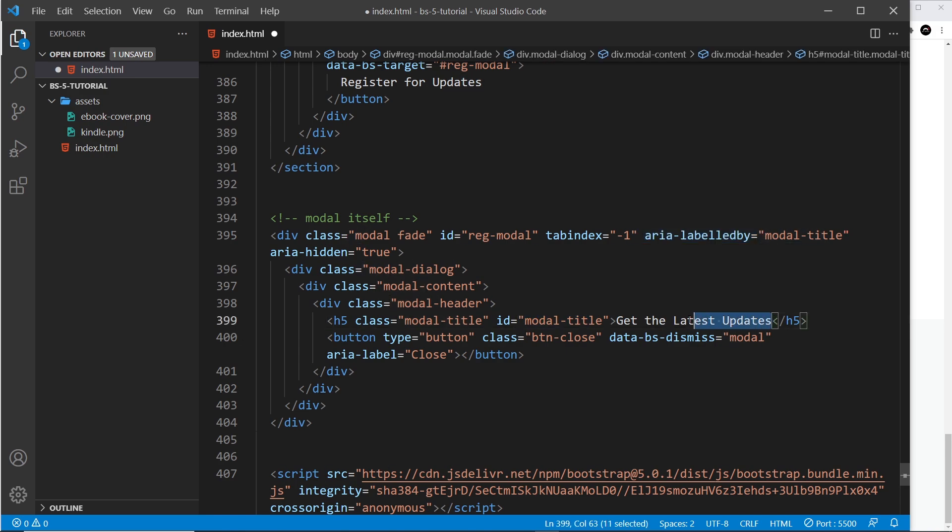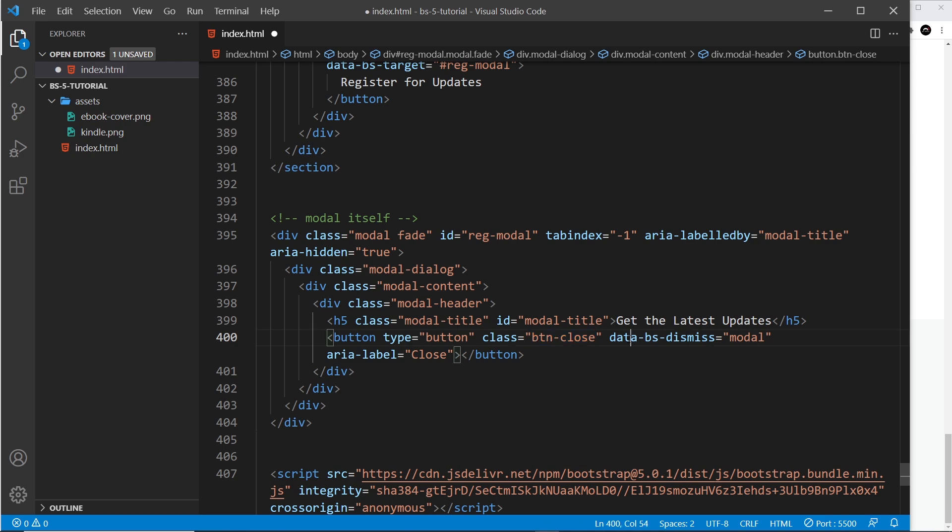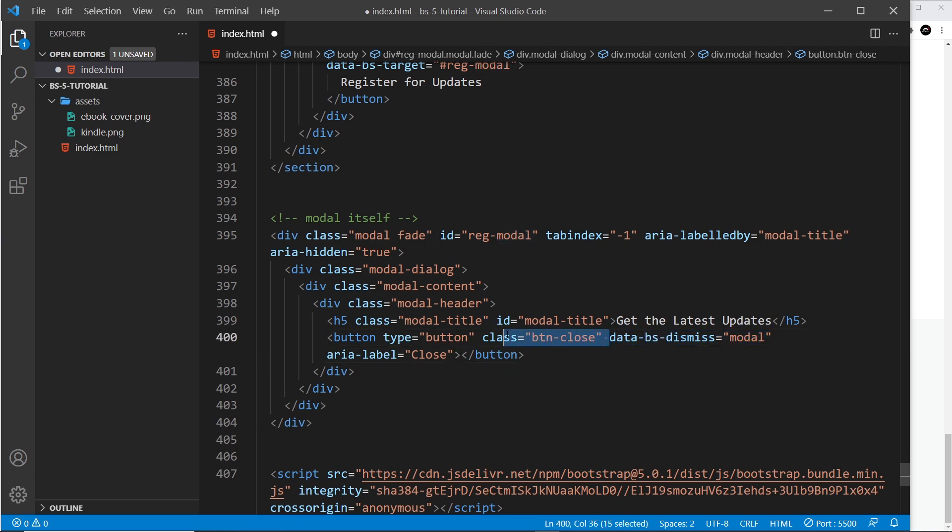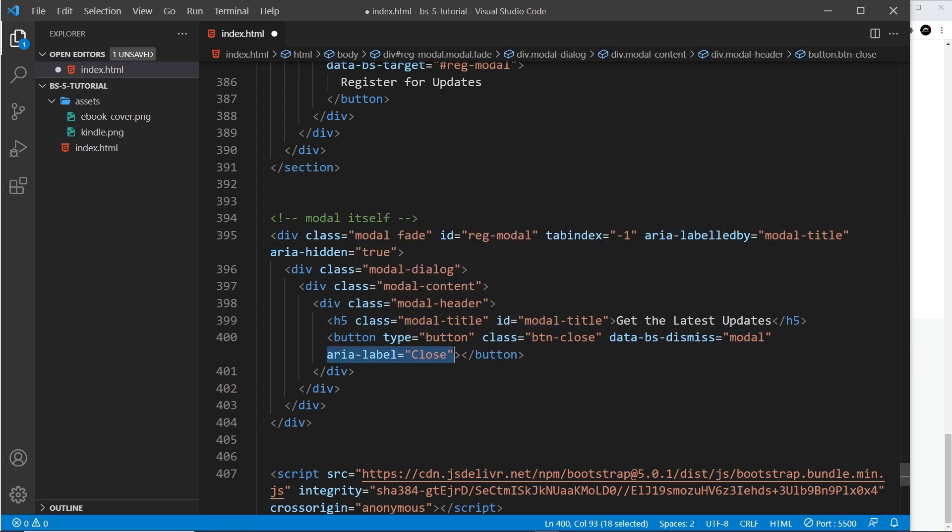Beneath that we have a button, and the type is button. The class is btn-close—this makes like a cross button for us in the modal, and Bootstrap automatically positions it in the right place. Then we have this data-bootstrap-dismiss attribute, which says what to dismiss when we click on this button right here, and it says dismiss modal, which is this class right here. Then we have the aria-label which is equal to close.